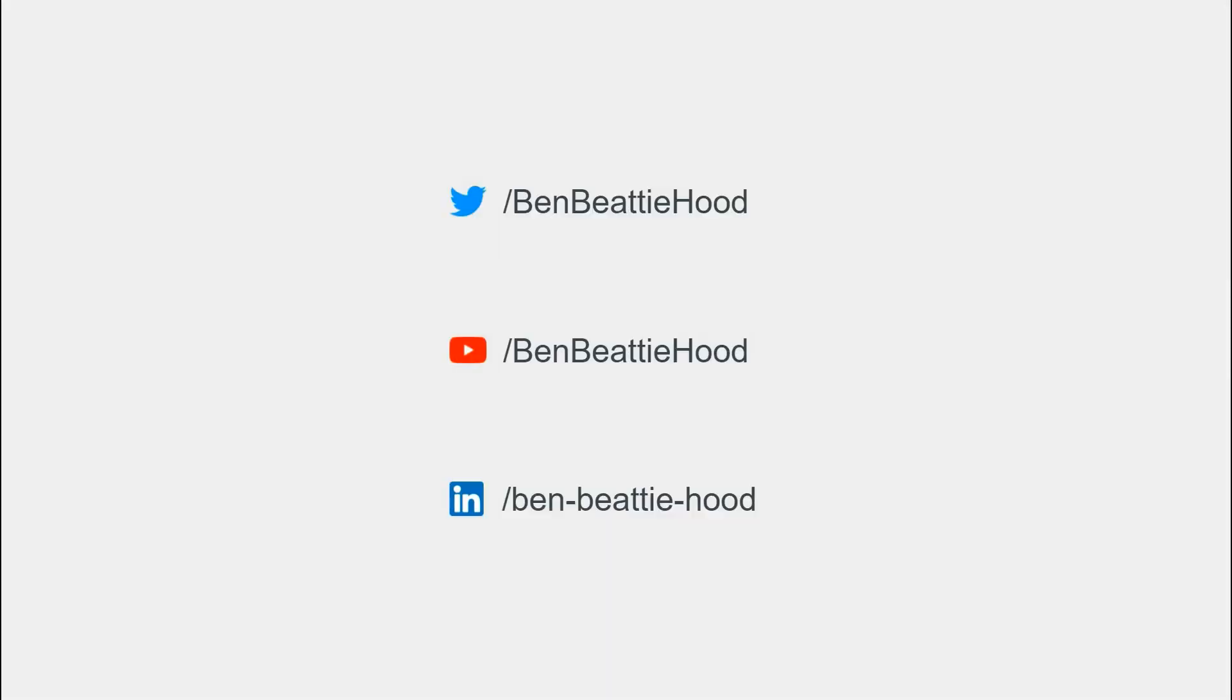That's it for this talk thank you so much for joining me i hope you've enjoyed it.